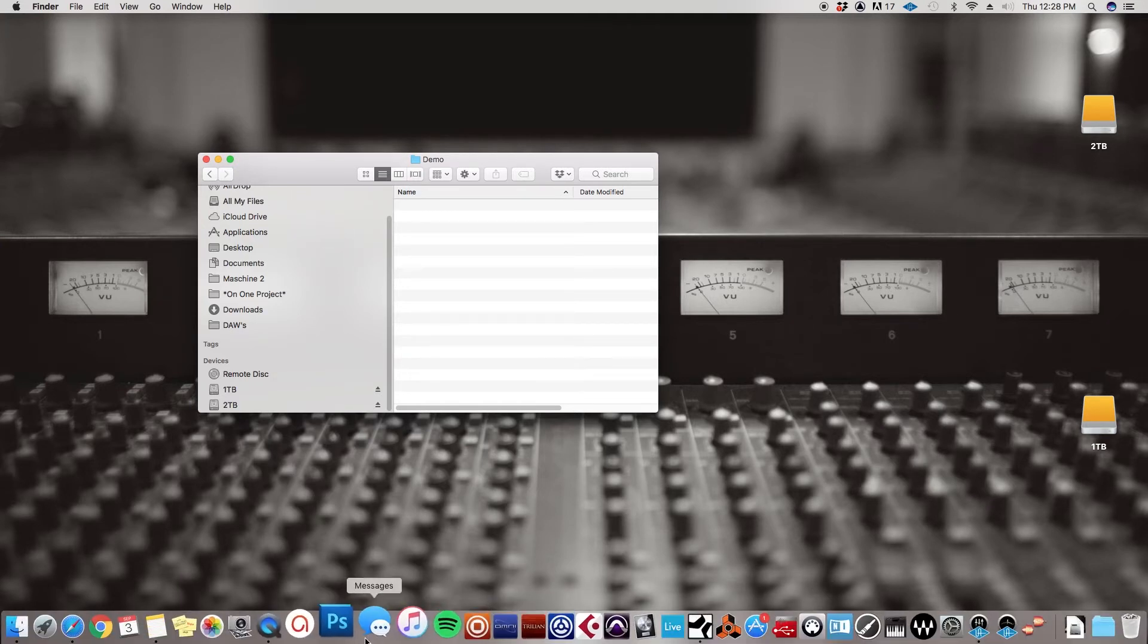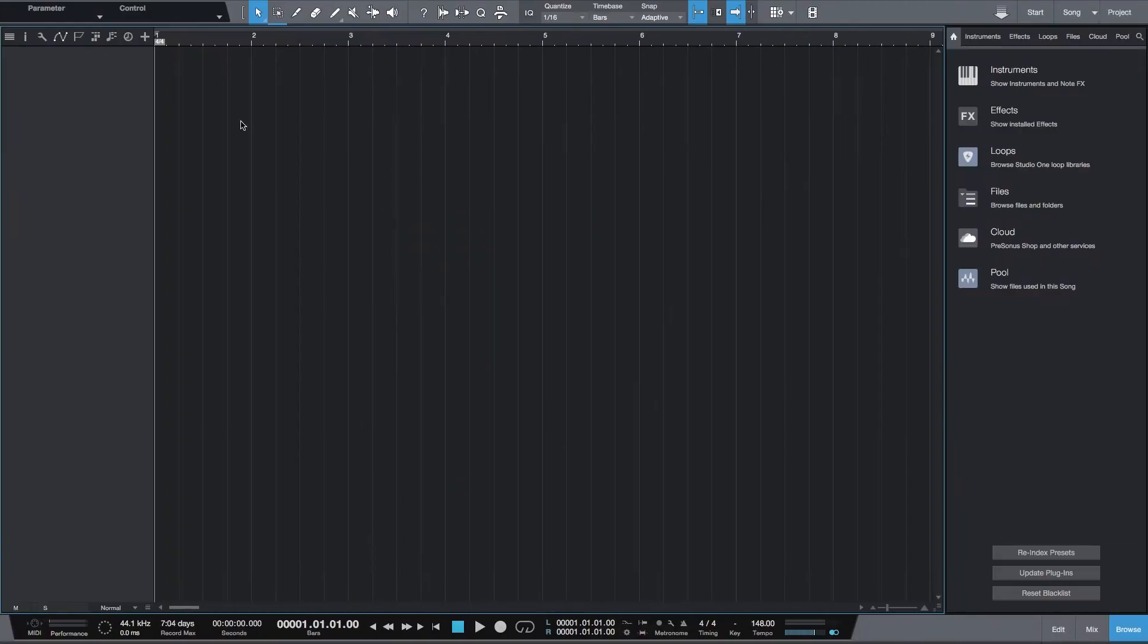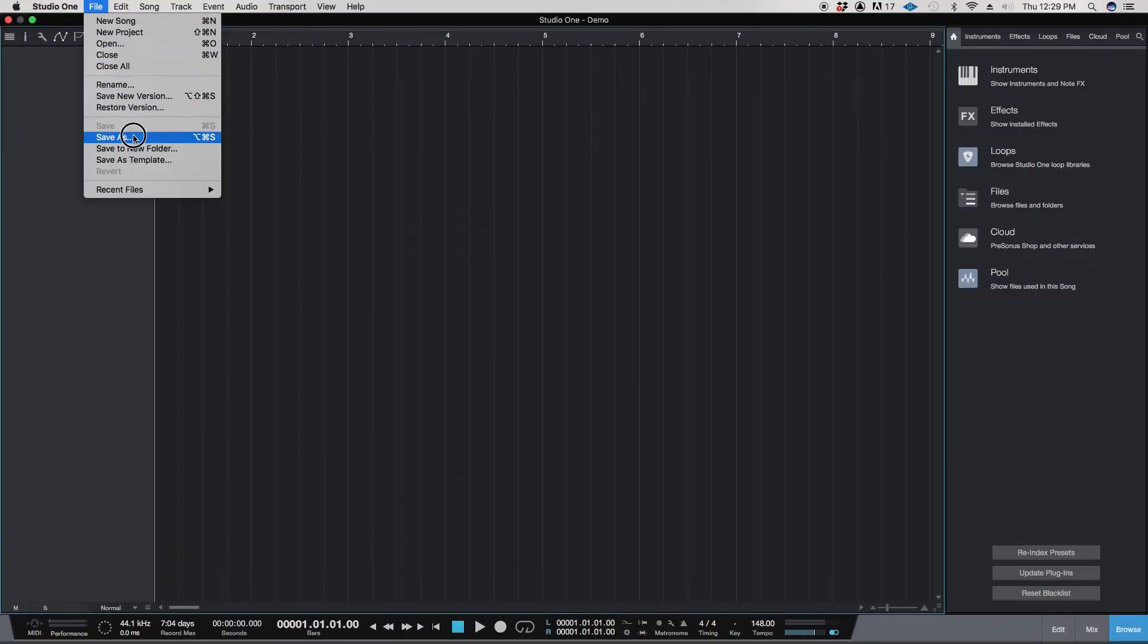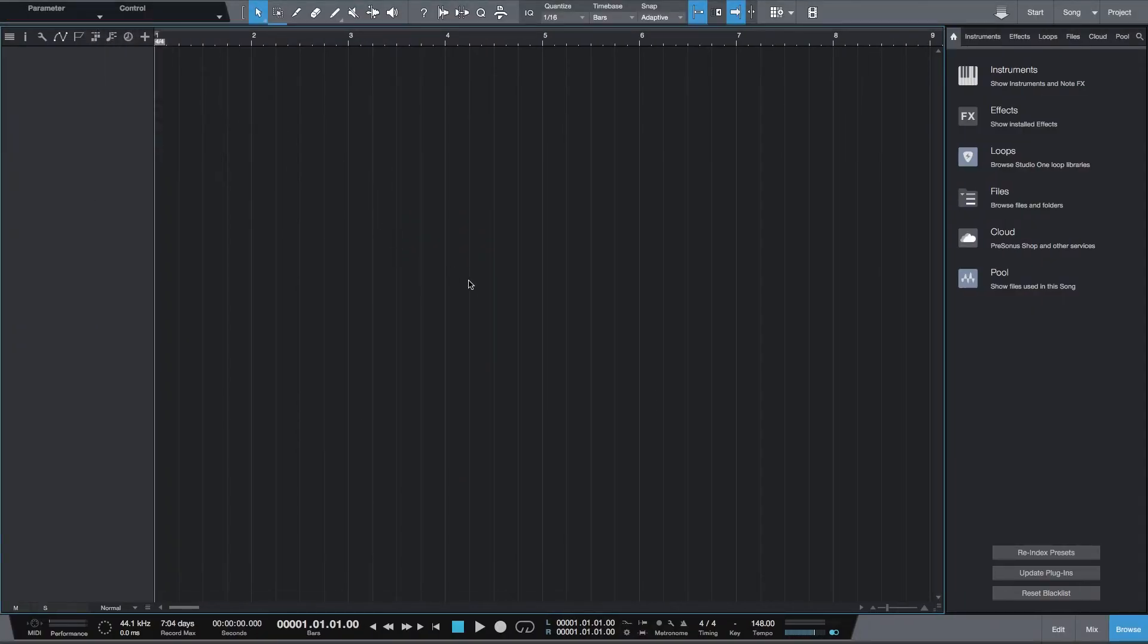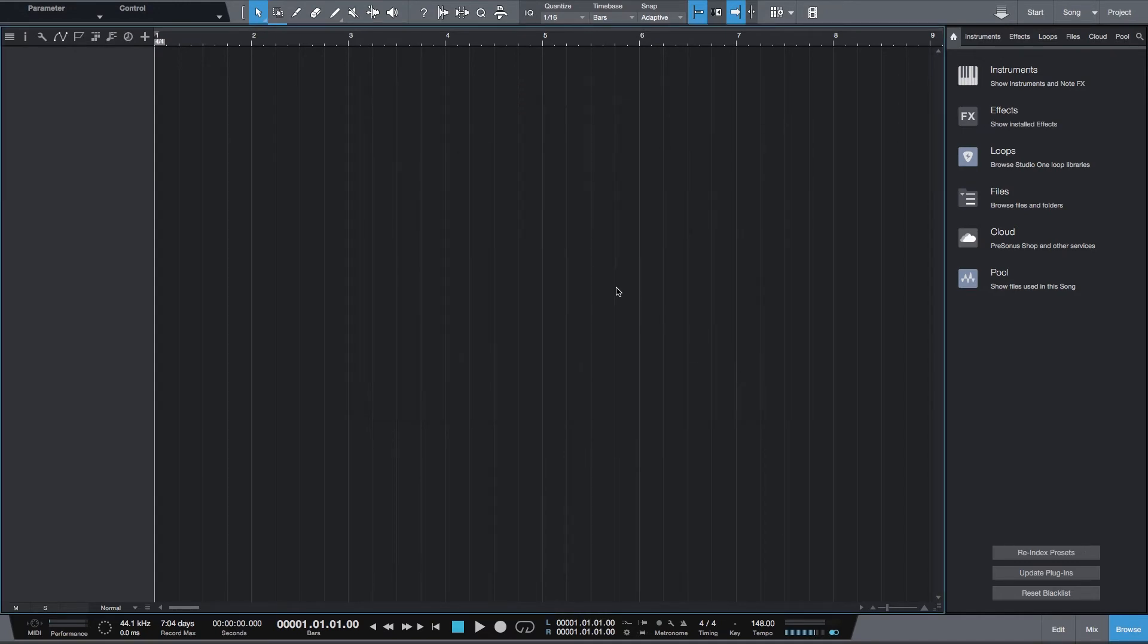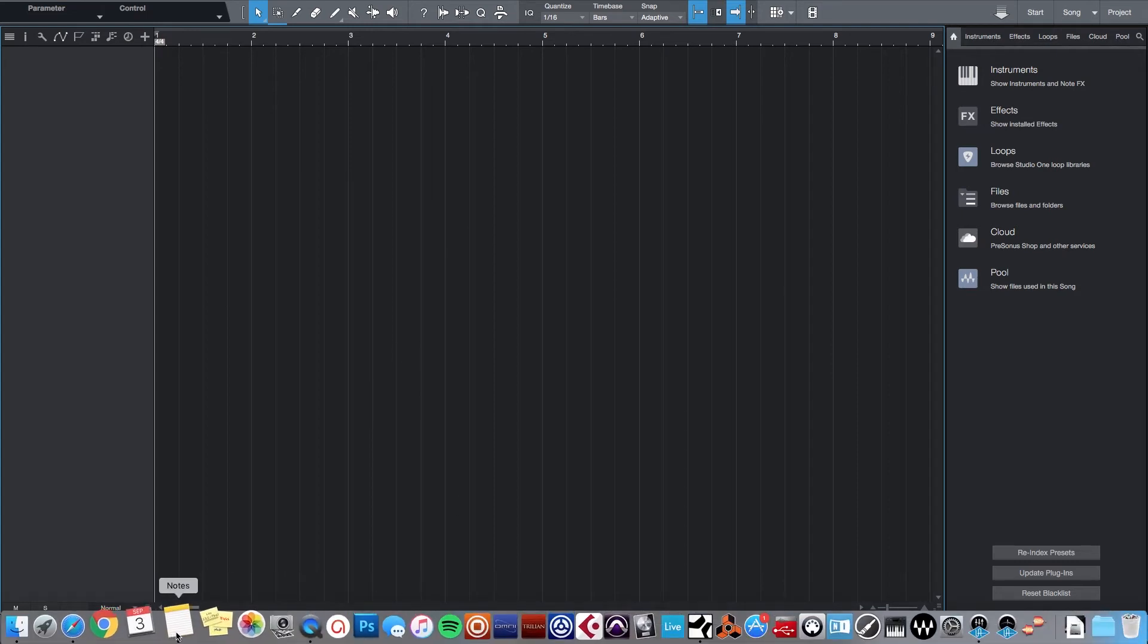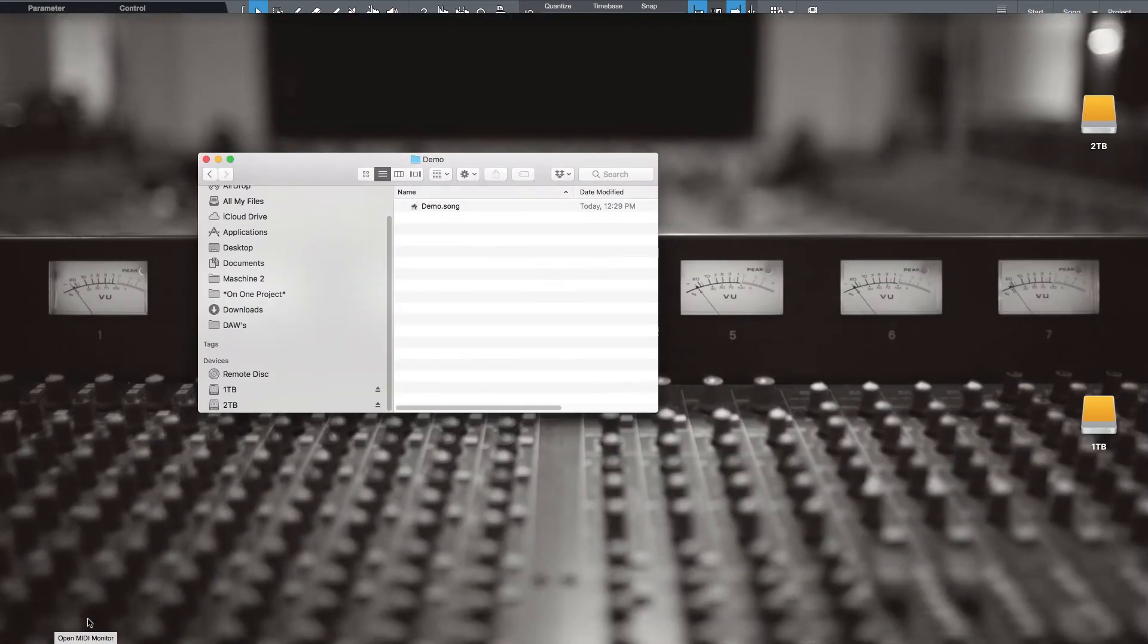I should just do it right now. Go over to Studio One, hit File, Save As, in the demo folder, see, and hit demo. So now you saved a session. And if I started creating audio files, it'll make an audio folder automatically and create those in there as well. Back to Finder.